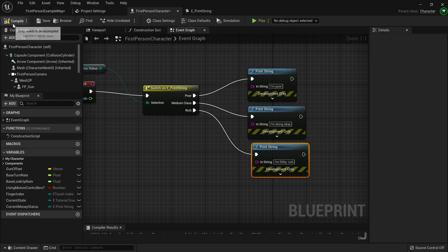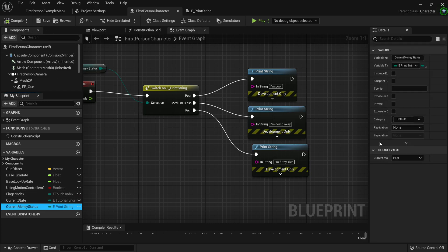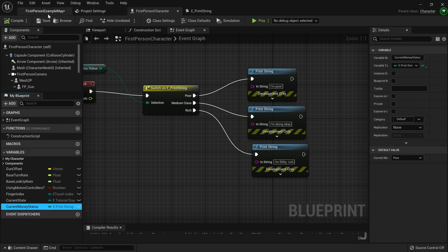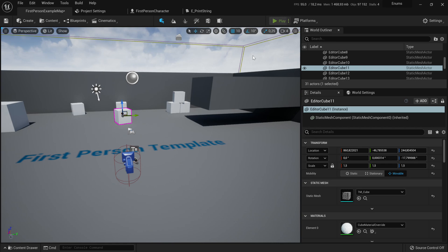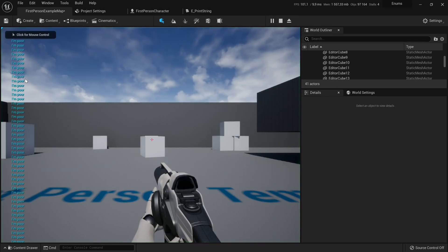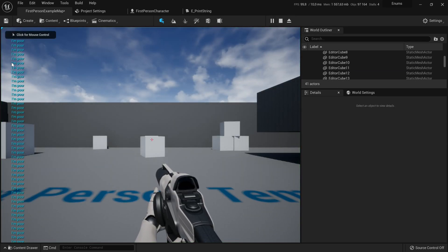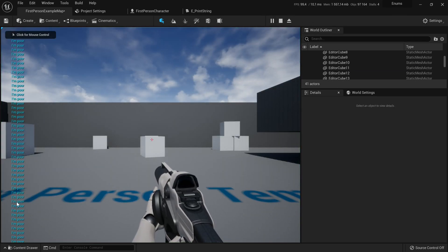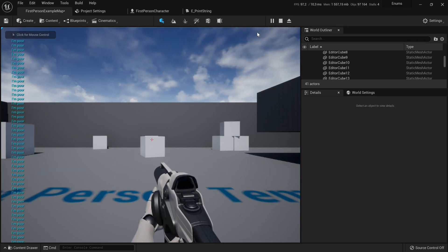Now we can just compile and save. And we can actually go to our current money status and actually check what value we're on. Currently we're on poor, so if we go to run our code, we should see it prints I'm poor on the console repeatedly.